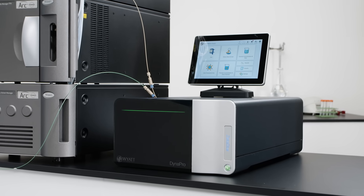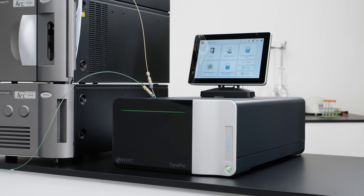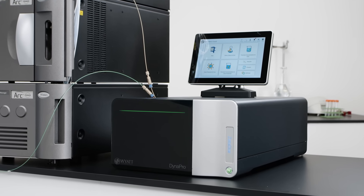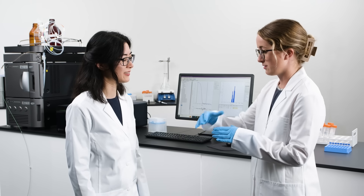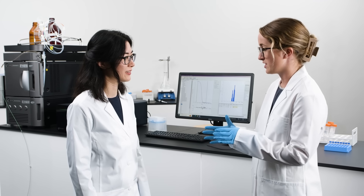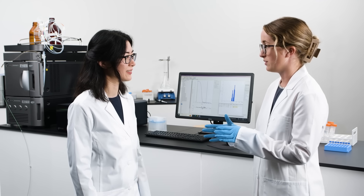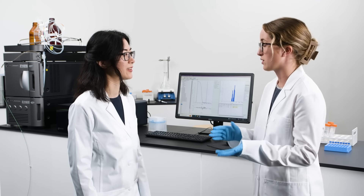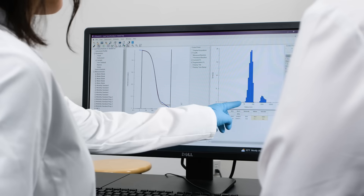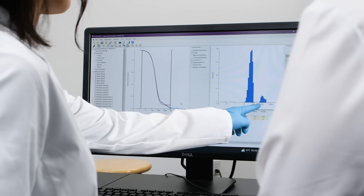Wyatt Technology's ZetaStar enables all of these workflows. It harnesses novel technology and Wyatt's deep scientific expertise to ensure that you get the answers you need.